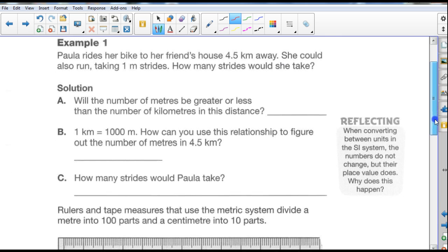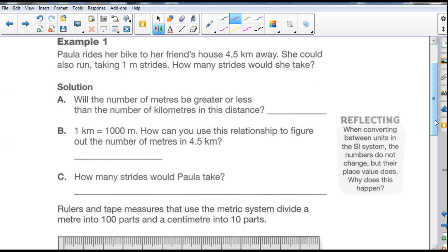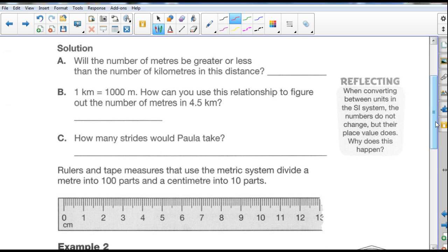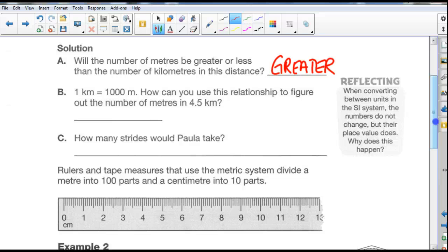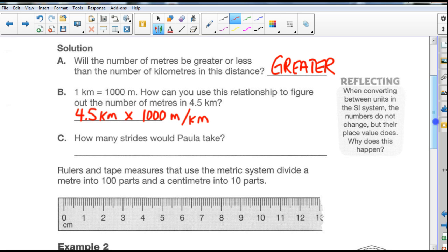Example number one: Paula rides her bike to her friend's house 4.5 kilometers away. She could also run taking 1-meter strides. How many strides would she take? Will the number of meters be greater or less than the number of kilometers? We know there are more meters in a kilometer, so it's going to be a greater number. One kilometer is 1,000 meters. We take 4.5 kilometers and multiply by 1,000 meters per kilometer — Paula would take 4,500 strides.